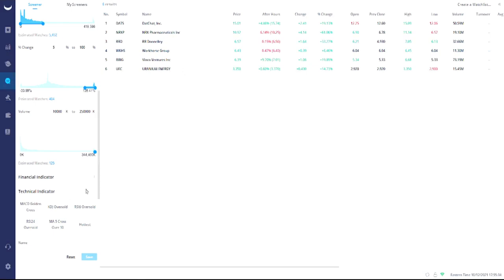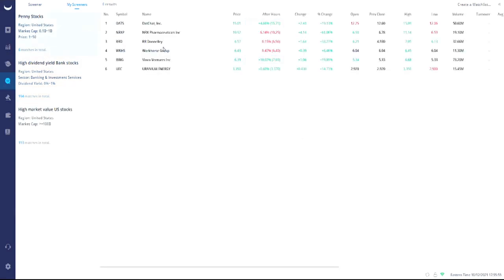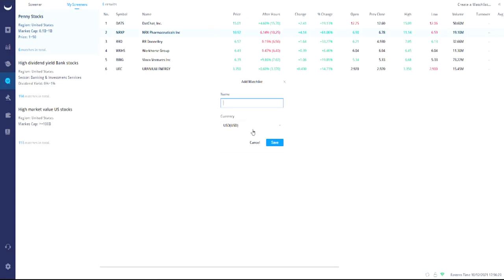Once you're done, you give it a name. In this case, let's call this one 'Penny Stocks' — just as an example. You save that, and now if you go under 'My Screeners' you should be able to see your penny stocks screener showing up, and it gives you a list of matching stocks. Repeat the process for stocks between $10–$20, $20–$30, $30–$50, and so on. Once it's time to trade, you can grab the ticker symbol and add it to your watch list right from there.